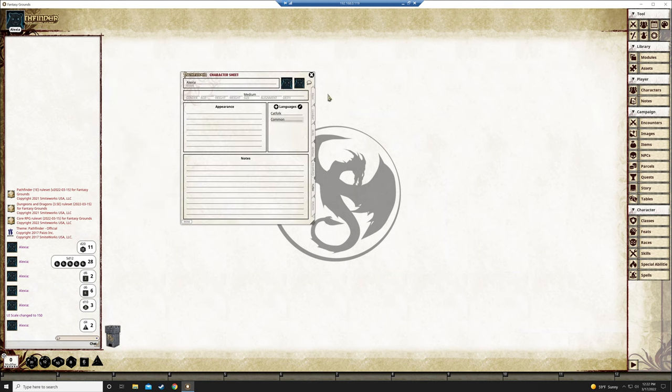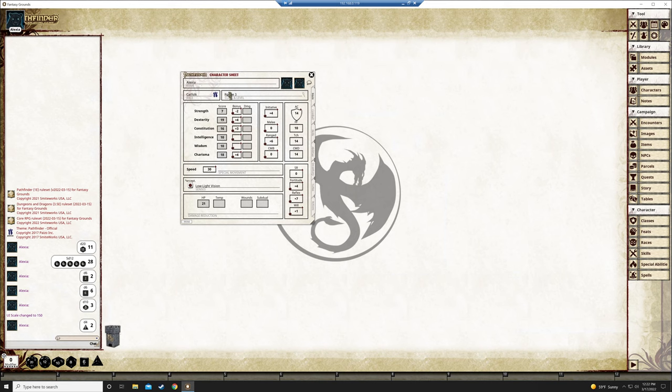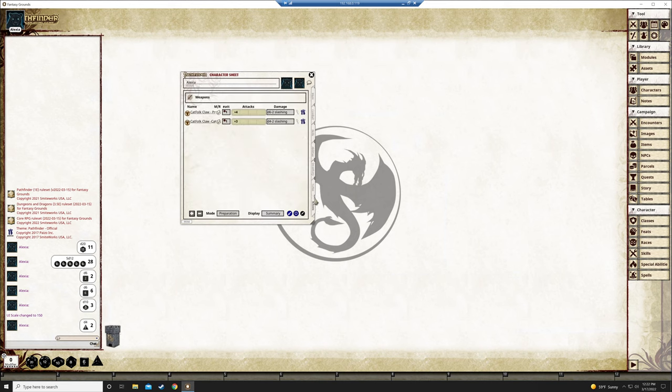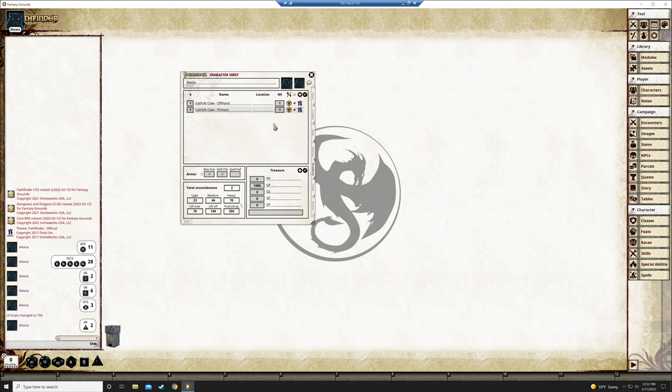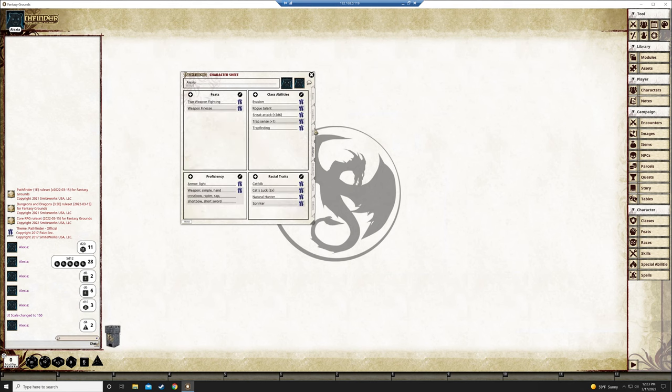So the character sheet's going to look like this. When you open it, it'll have all your stuff. If anything's missing, let me know. I know that the languages are missing. I'll get to that in a minute. I just gave Christina catfolk because she is catfolk. Anyways, so I'll add that. I forgot to.